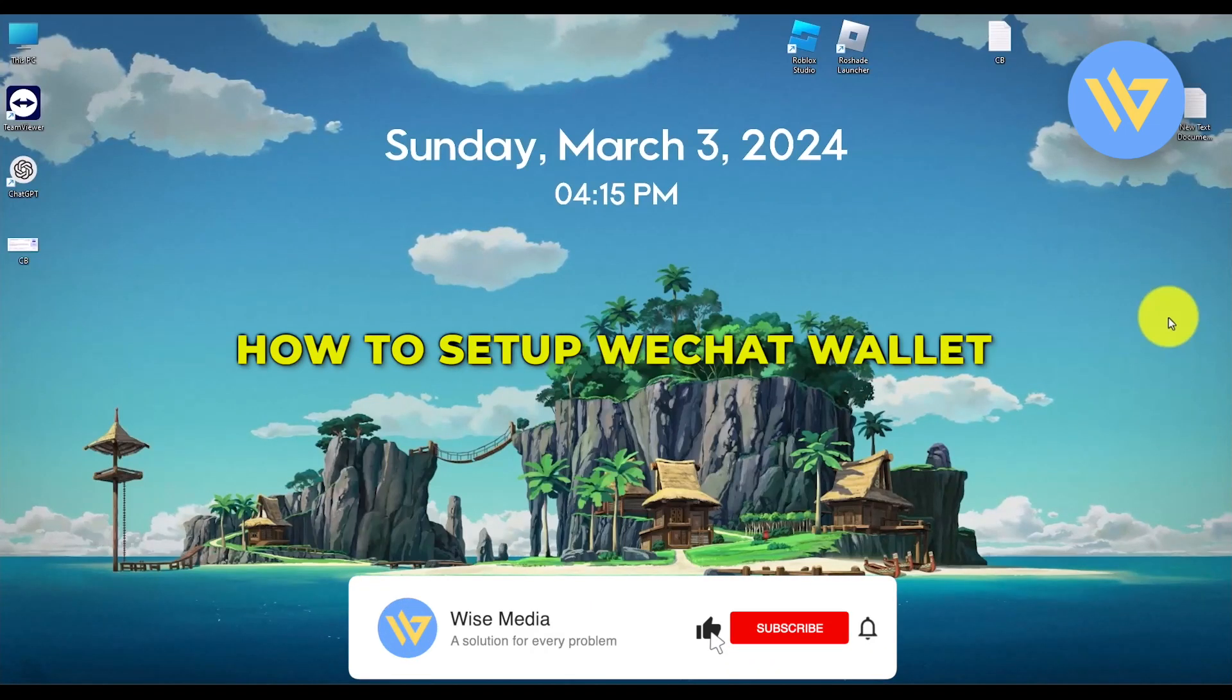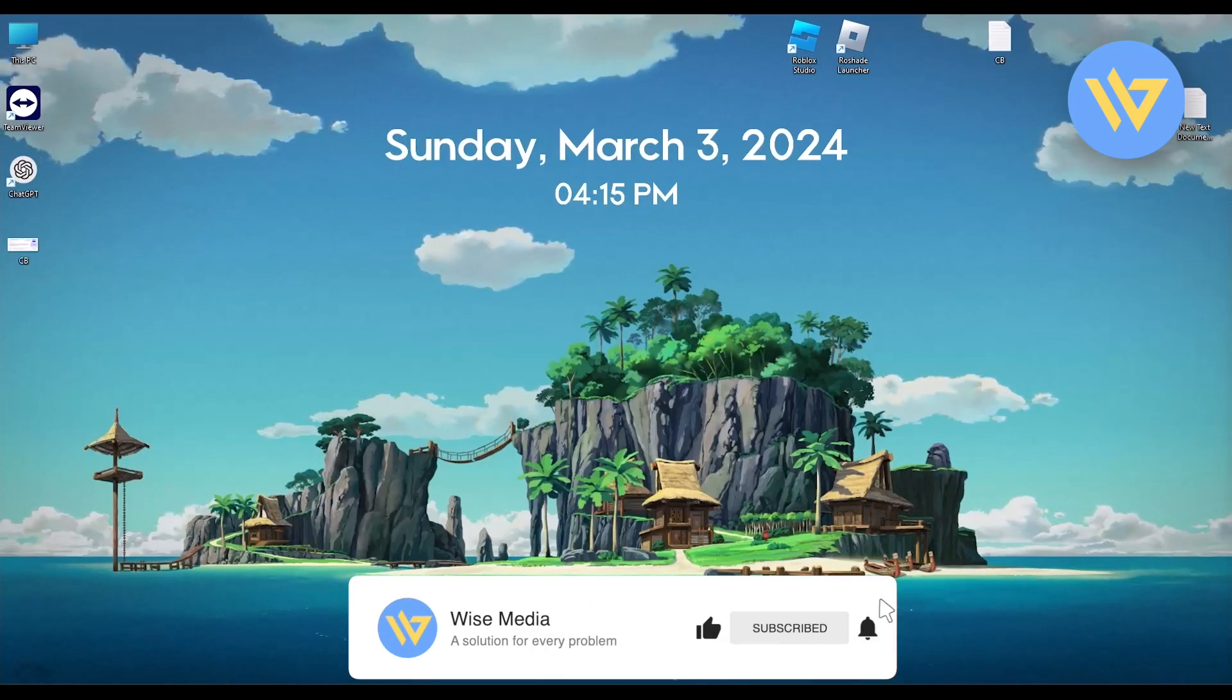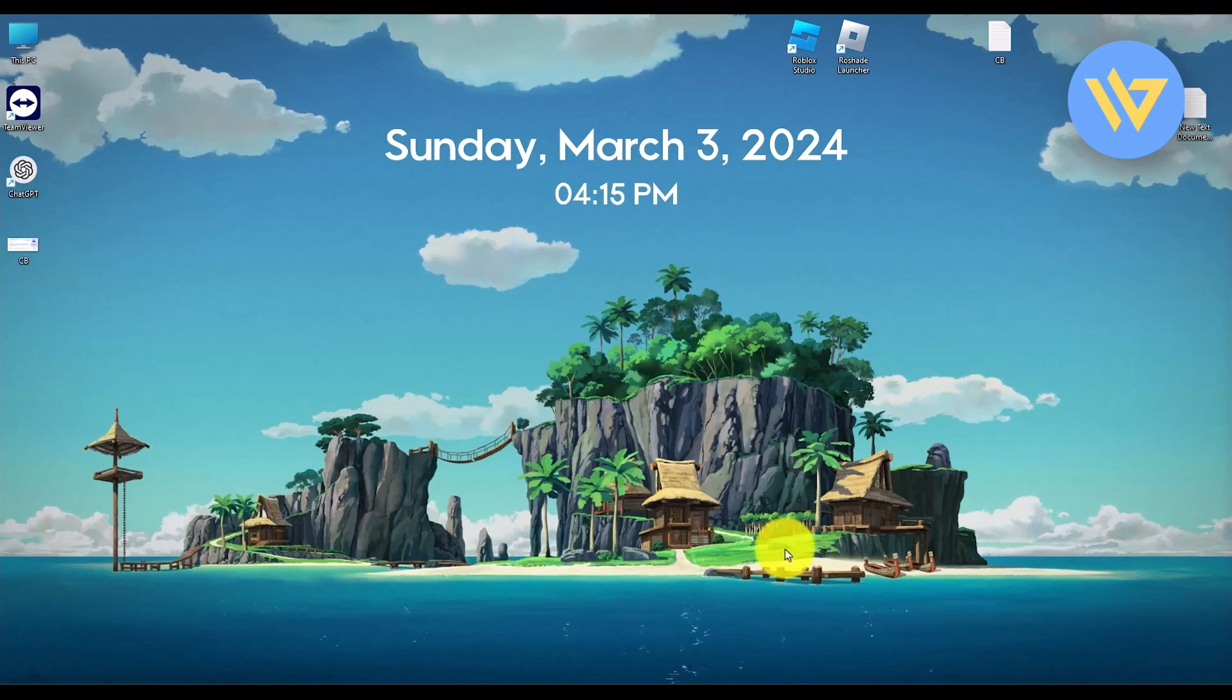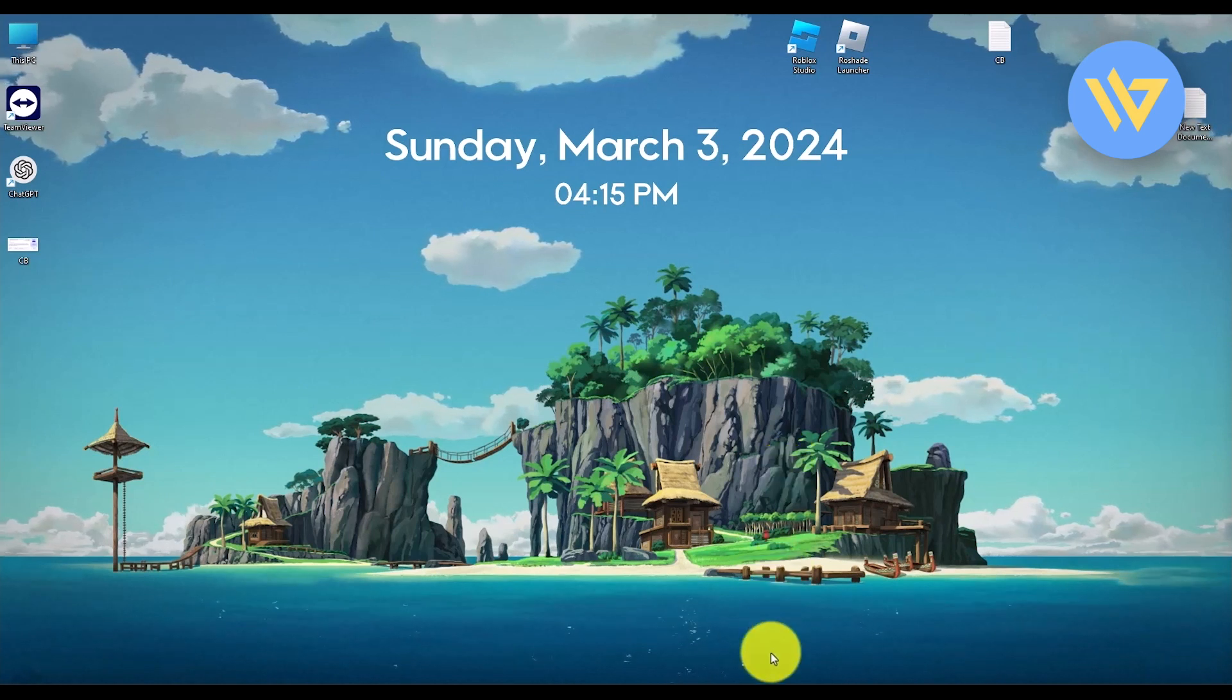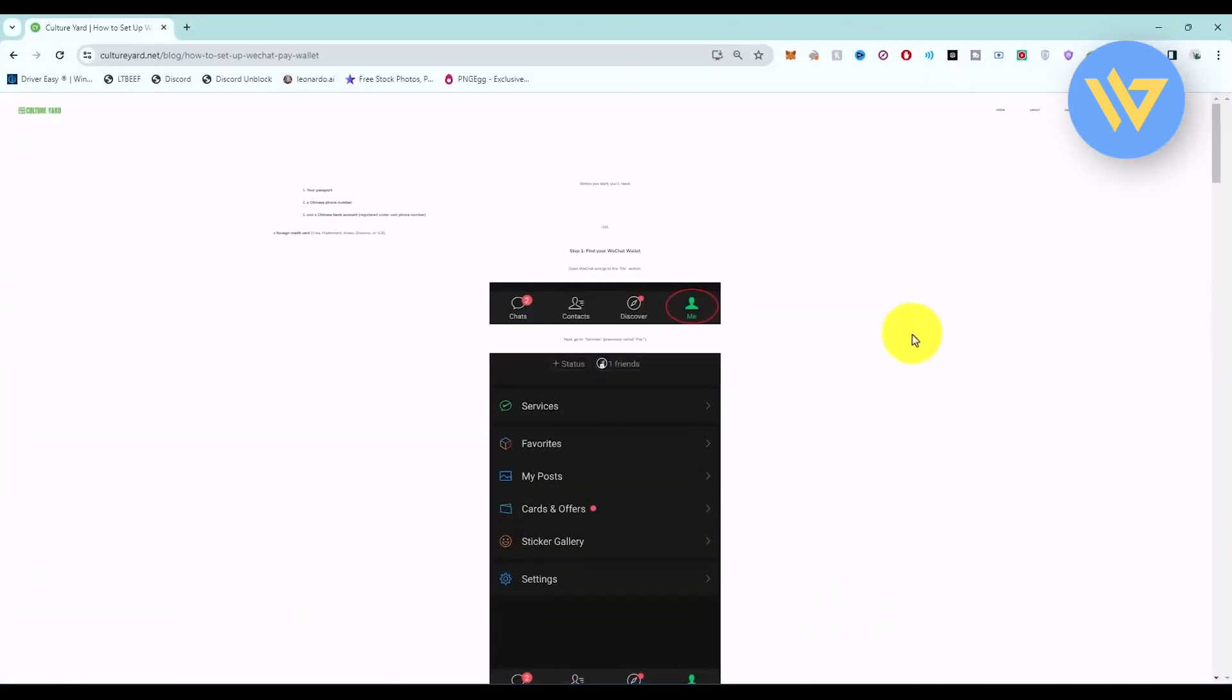Hello, in this video I will show you how to set up WeChat wallet. It's a very easy process. First, you have to install the WeChat application and then sign up with your phone number or Facebook account.